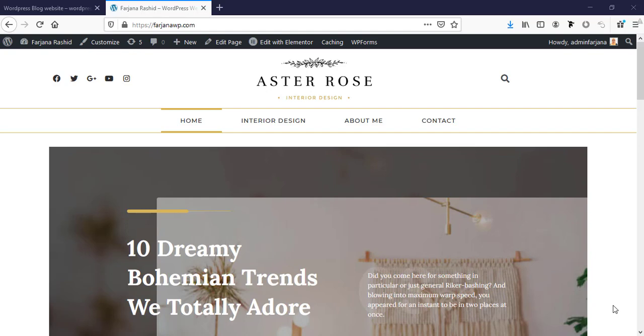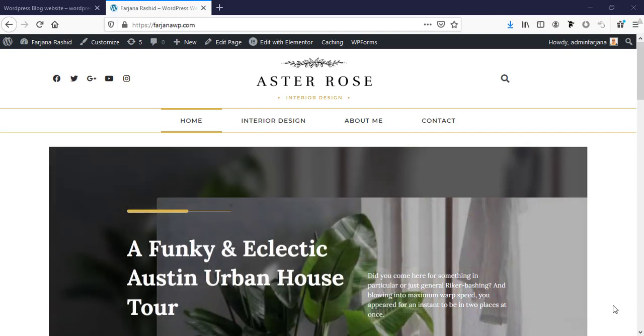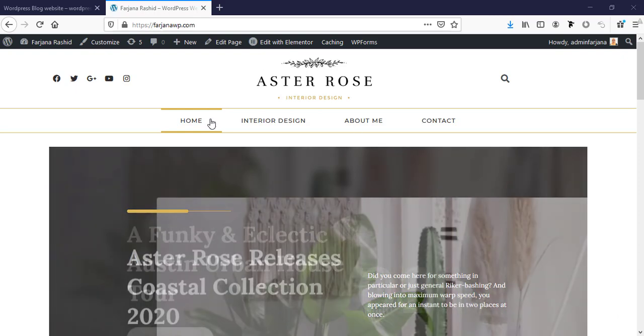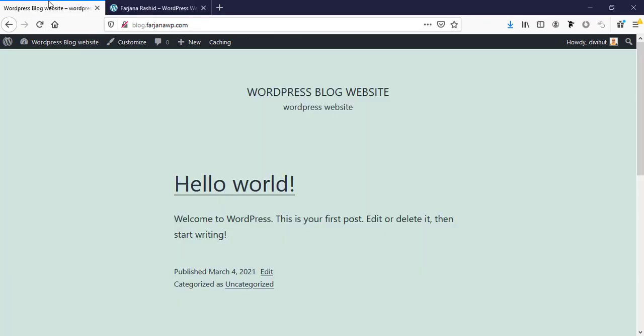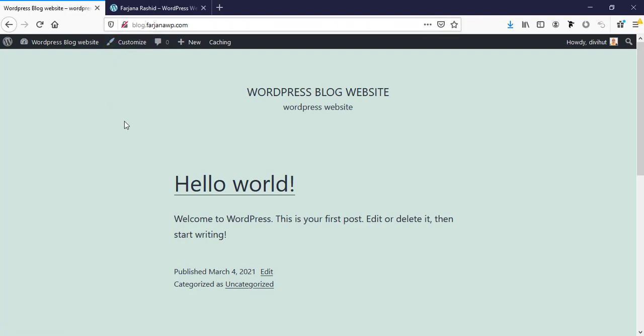In today's video I'm going to show you how we can migrate our WordPress website to a different URL or a different WordPress website. This is the website which we are going to migrate to a subdomain. Here I also installed another WordPress in this location where I will migrate my WordPress website, and for that I will use a free plugin.